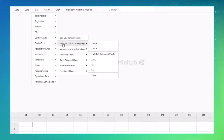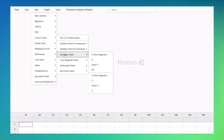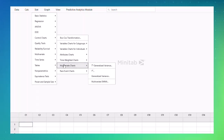The six categories are: continuous data collected in subgroups; continuous data collected as individual measurements; attribute data for defects and defectives; time-weighted charts to detect small shifts; multi-variate charts to monitor correlated variables; and rare events charts to monitor infrequently occurring events.